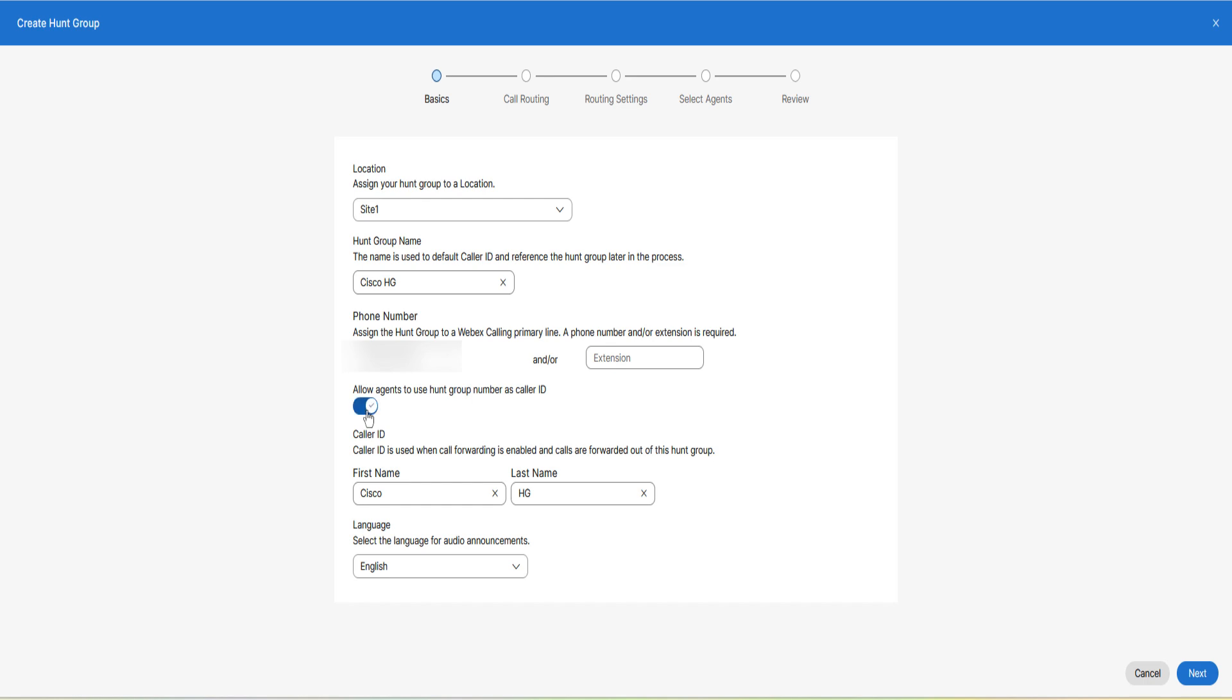Also, you can check the option to allow agents to use hunt group number as caller ID if needed. Select the language for audio announcements. Click on next.